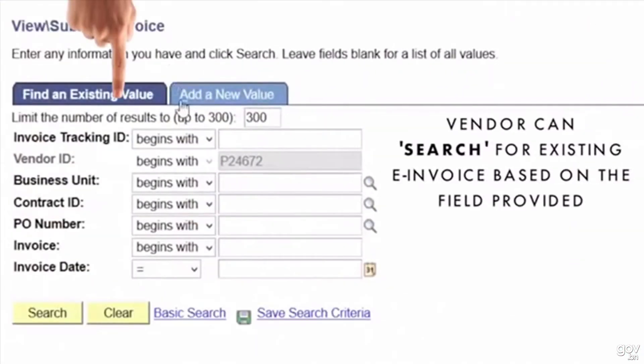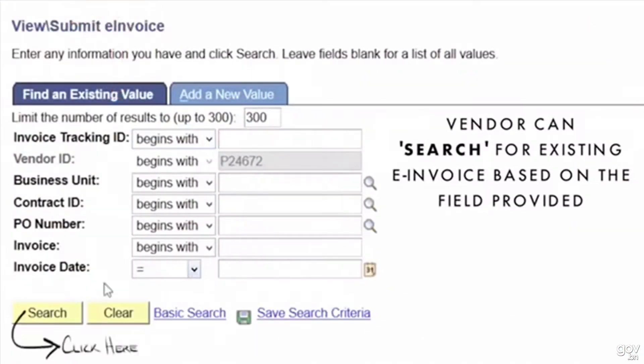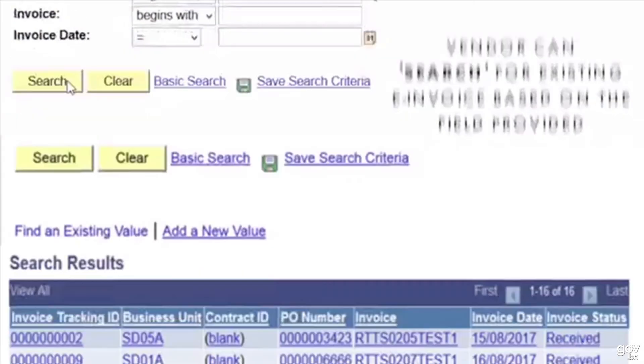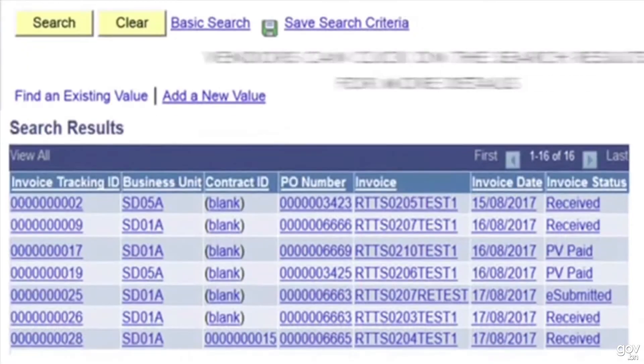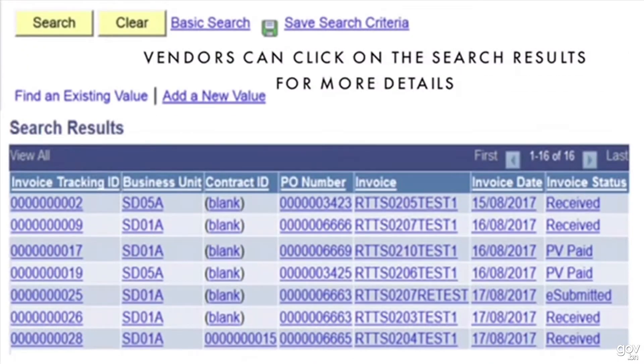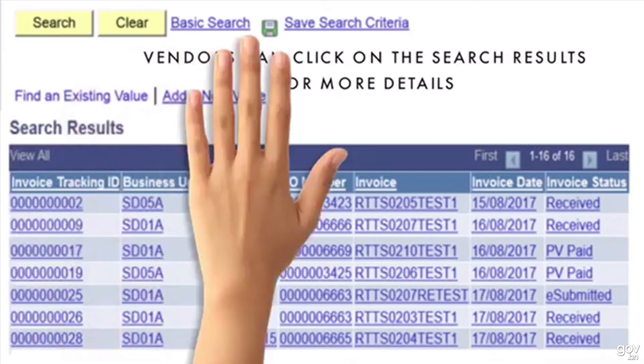You can also search for existing e-invoices based on the available search criteria. For more e-invoice details, you may click on the search result.